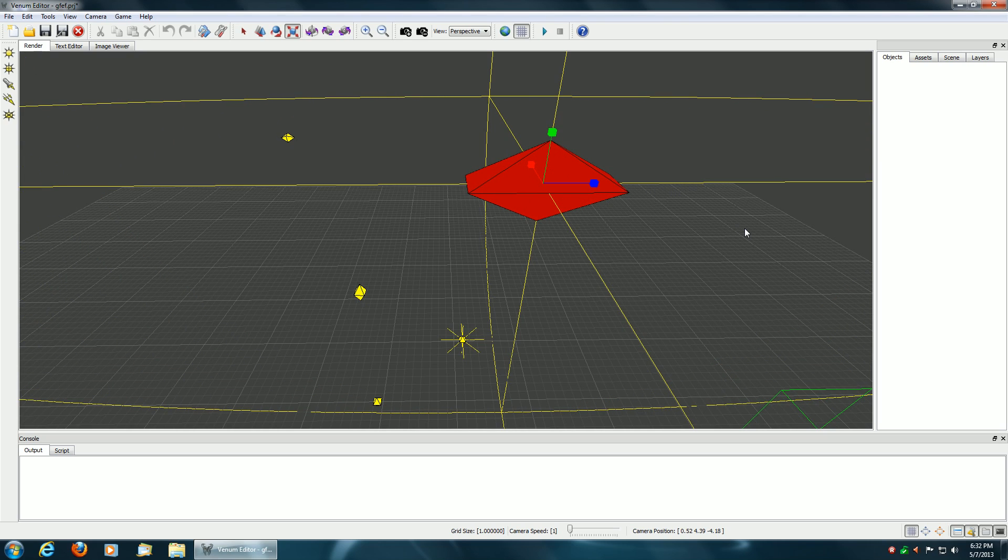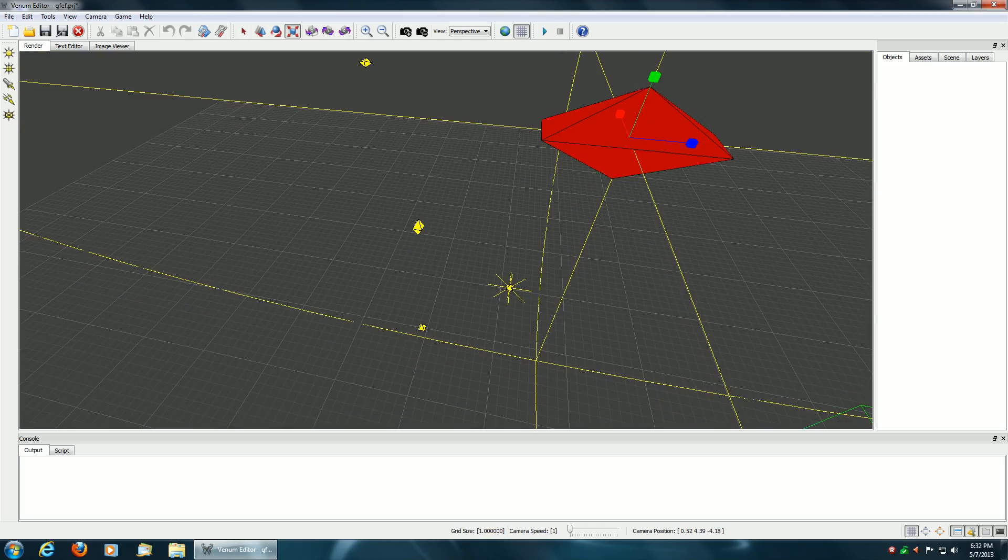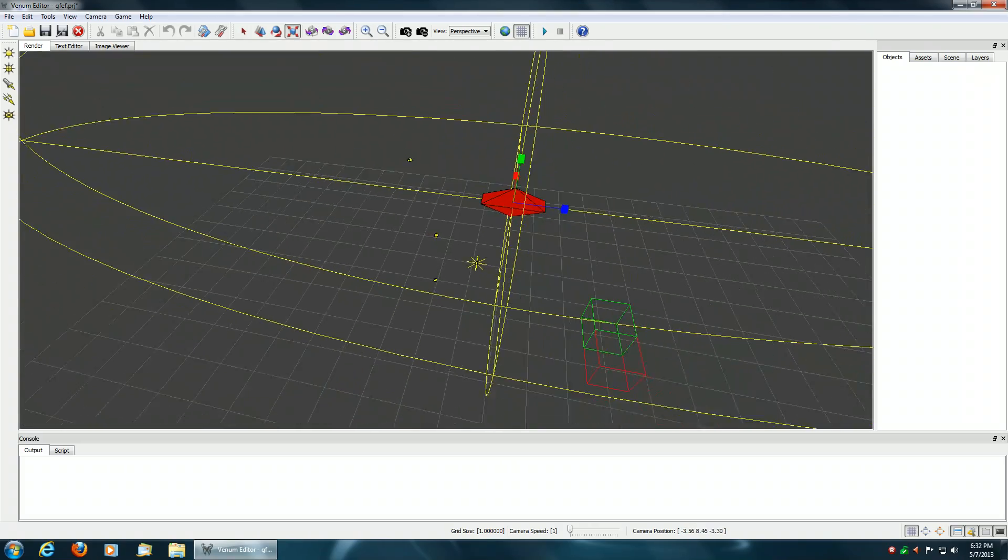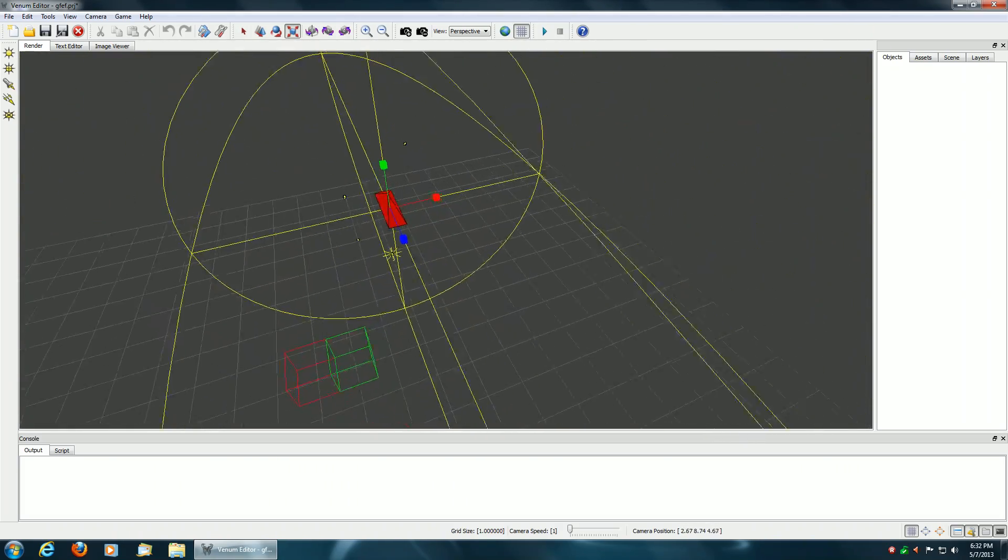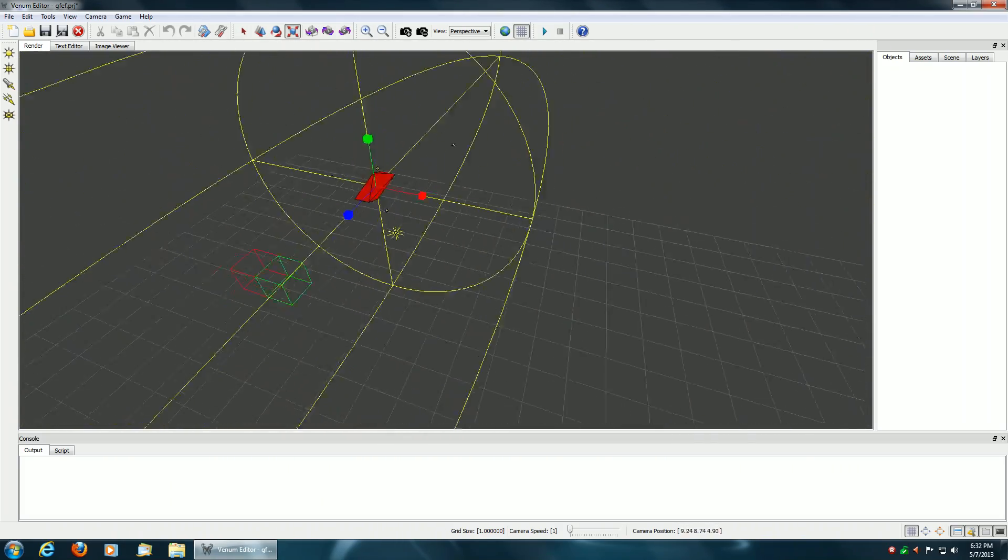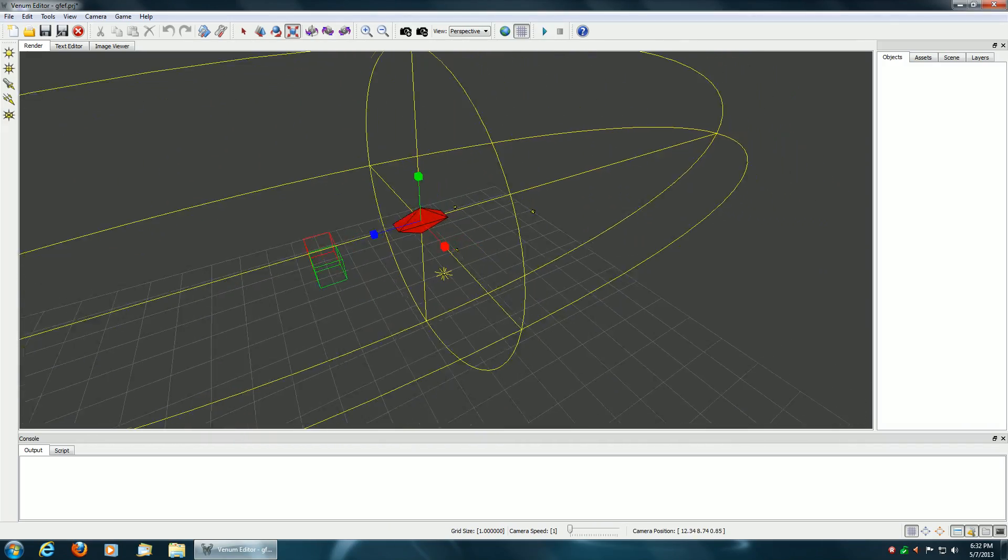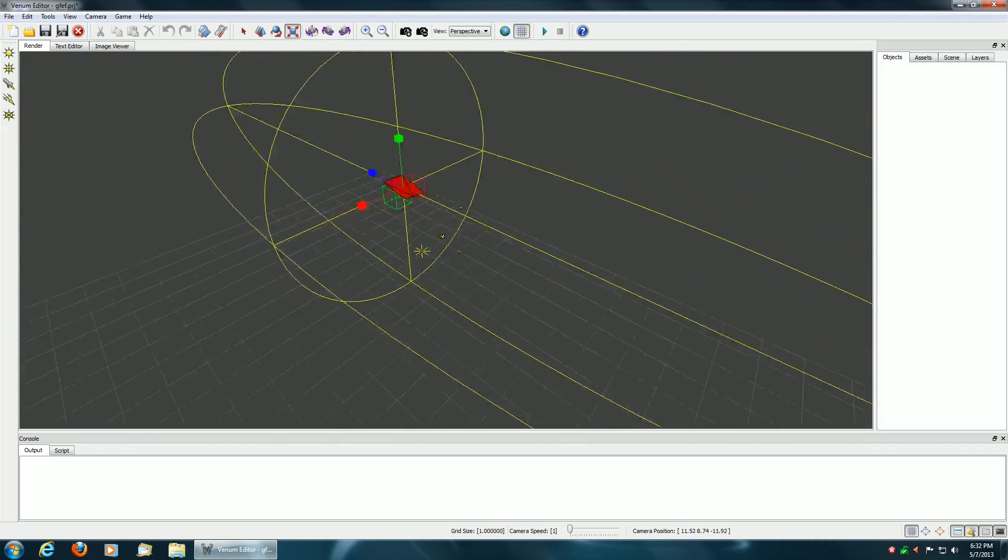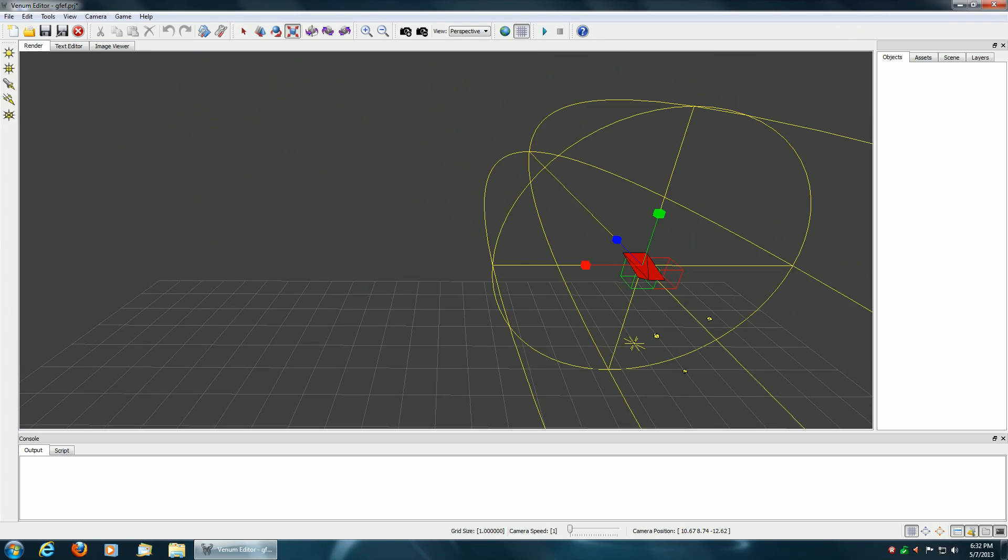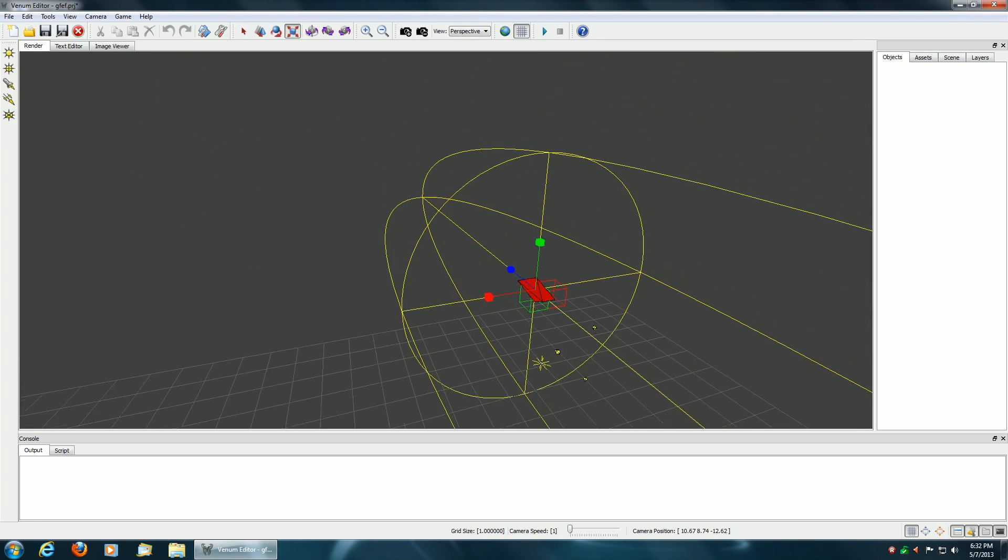I realize it doesn't make sense to scale a point light source or any light source for that matter, but I'm allowing that in the editor just so that you can see the feature. In the official release of the editor, you won't be able to scale the light sources.